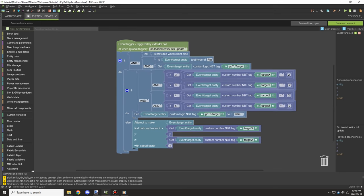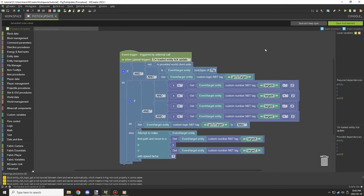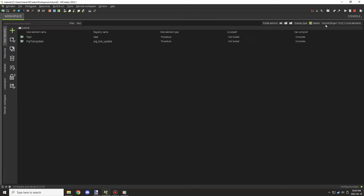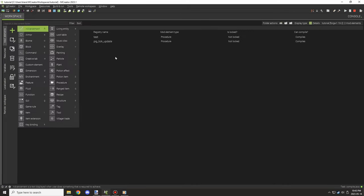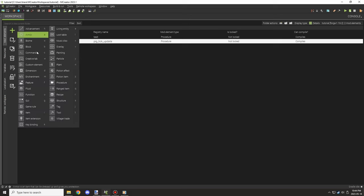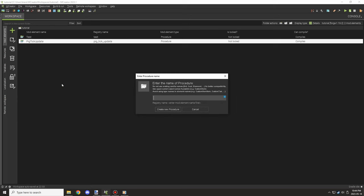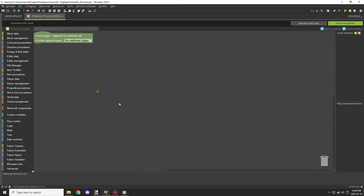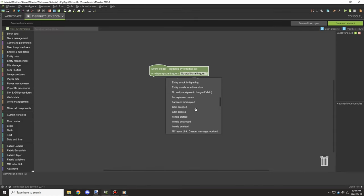There are a bunch of additional conditions to take into consideration, but this is just the basic tutorial. Once you know the fundamentals it's easier to adapt the script to your needs. Now we need a procedure to run the variables for enabling it and setting the position.